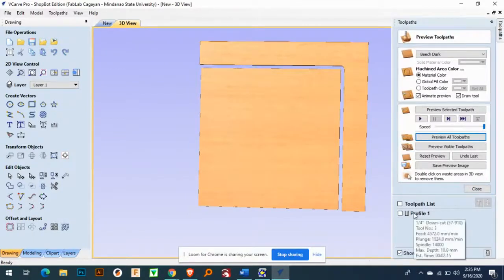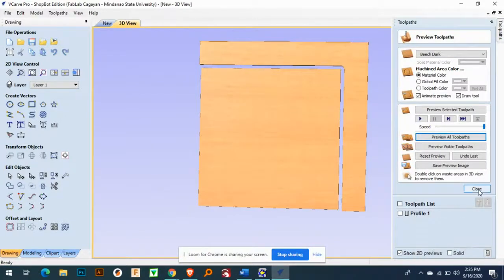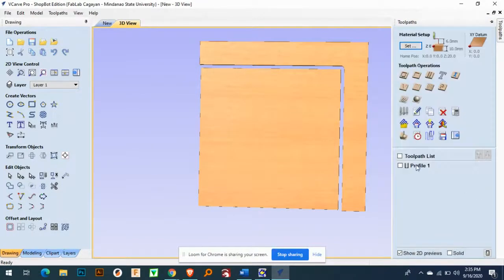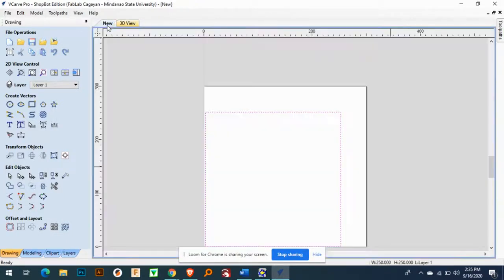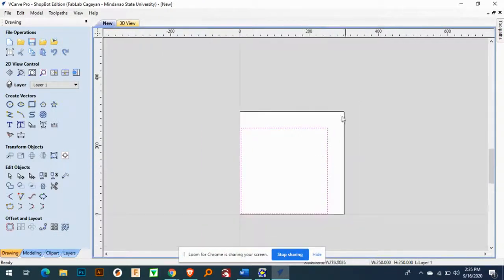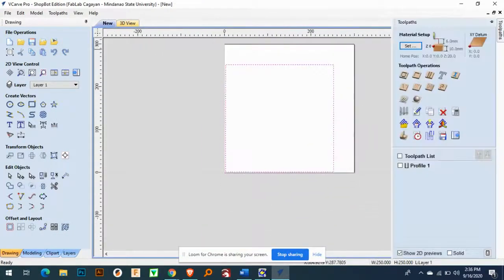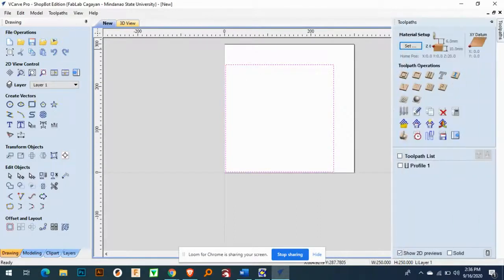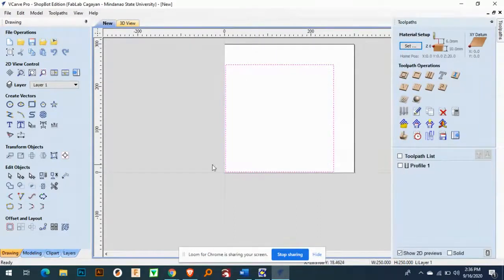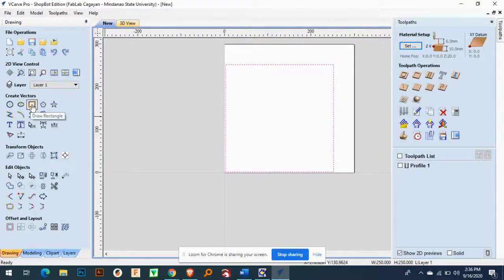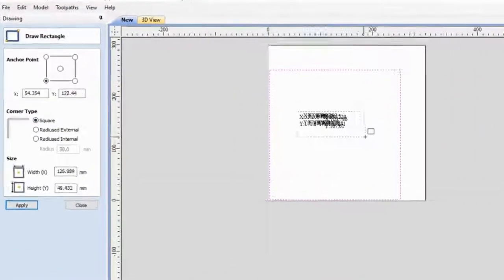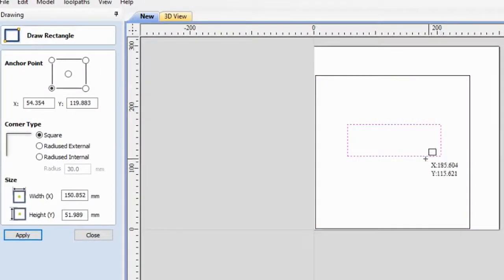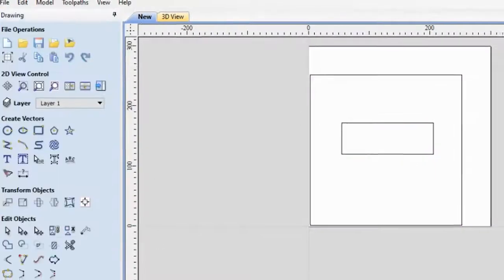So I have here profile, okay. I will close this one, next. And I will go back to the new. So how will you make a pocket on your this box? So for example, I will just add this, this one, and then apply and then close.